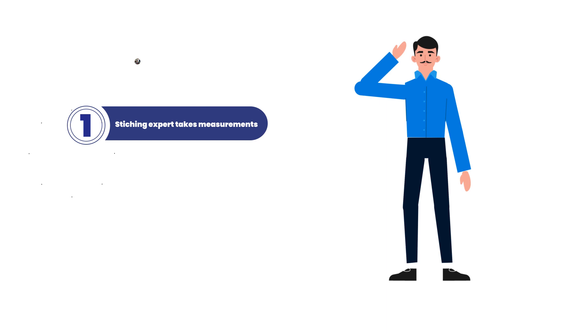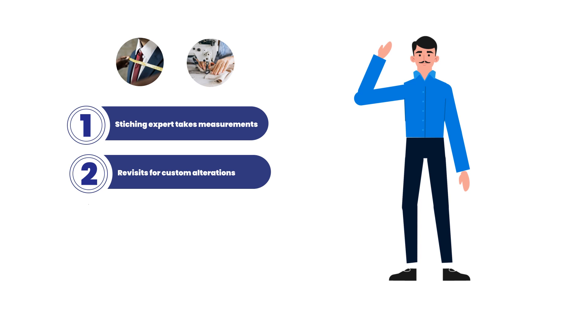They will revisit you with the custom-made suit for a trial in case of any resizing or alteration requirements.